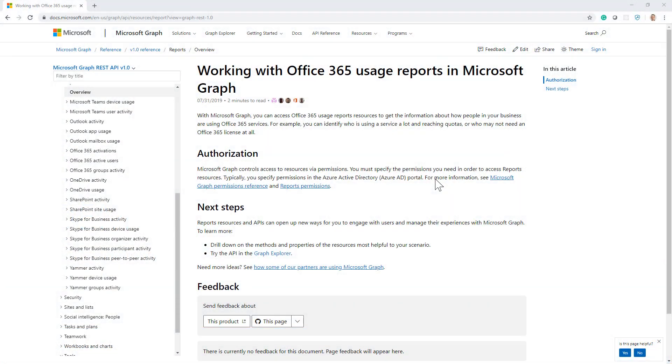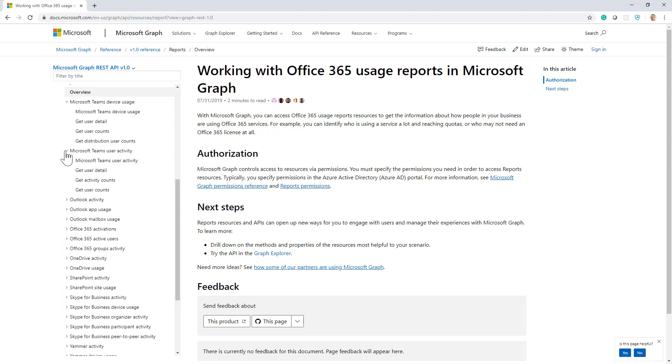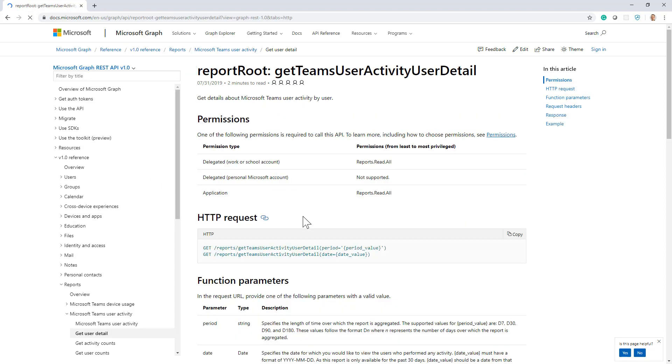So this is the entry point in the official documentation about the usage reports available in Microsoft Graph. As you can see, for example from a Teams perspective, we have a few actions related to the device usage reports as well as some other actions about the user activity reports. Just for the sake of making an example, the getTeamsUserDetail report